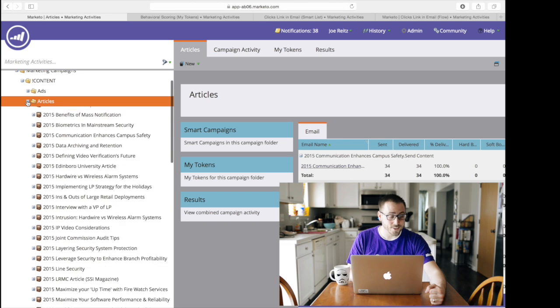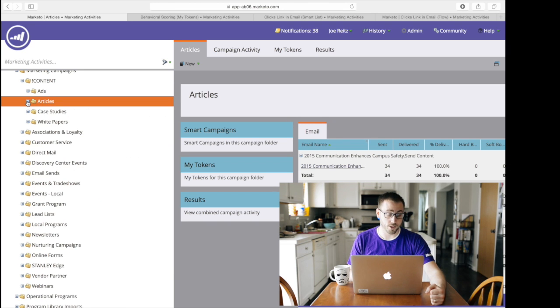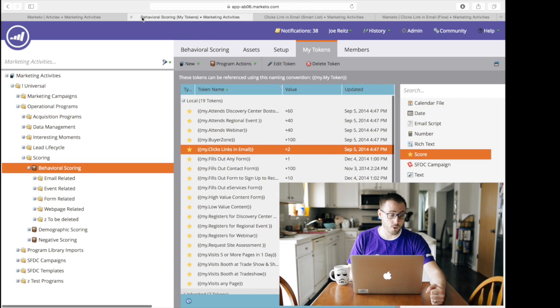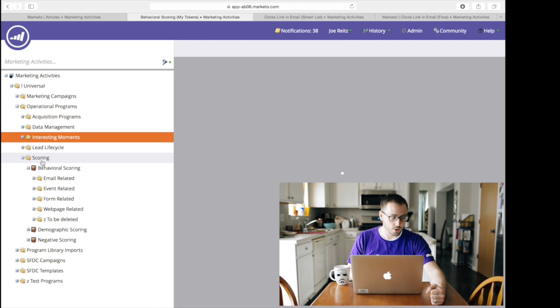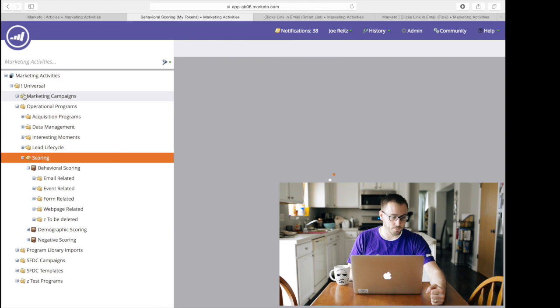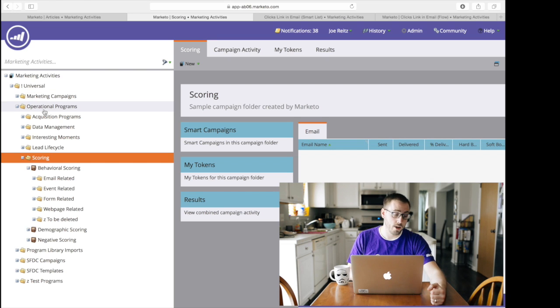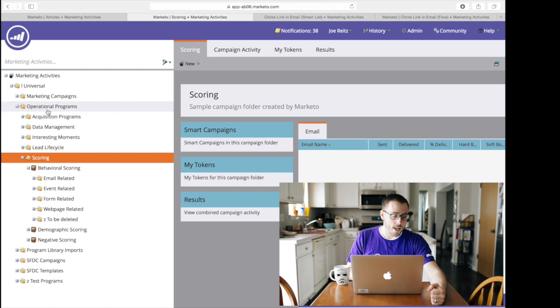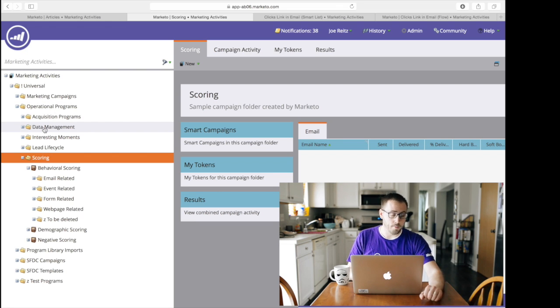So the answer to how do you make anything scalable in Marketo usually comes down to tokens. And how we've organized our instance is we have several of these—we have our marketing campaigns folder, but then we also have an operational campaigns folder, programs folder, sorry. And in here there's some data management stuff, interesting moments, things like that that are getting populated, back end stuff. But as part of that is scoring.